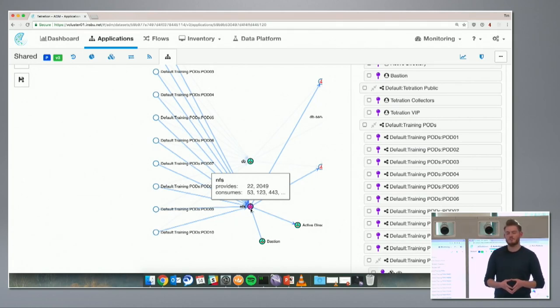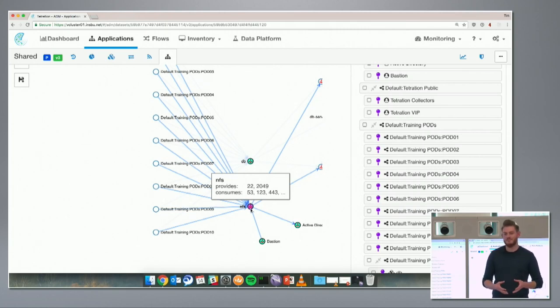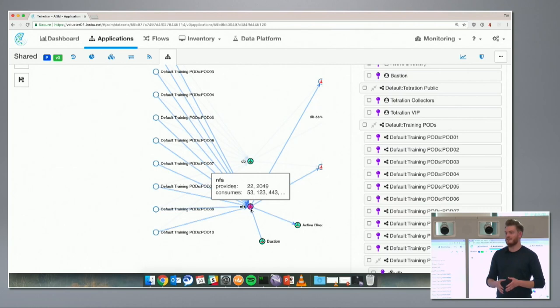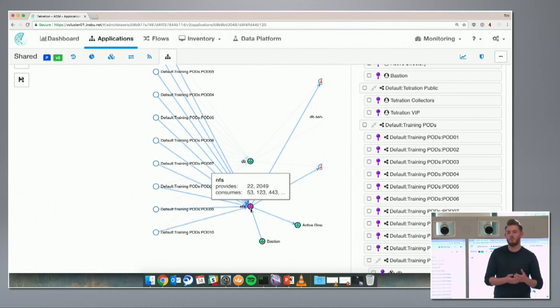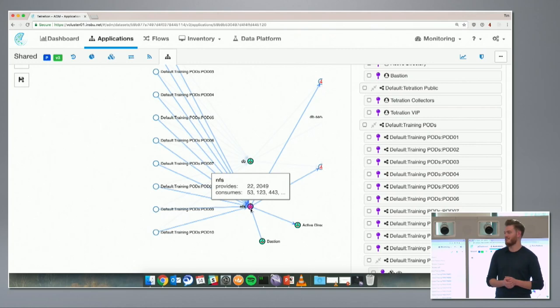We don't have to map every single shared service into Tetration. NFS is going to be reused by every application — the more you use Tetration, the less you have to map for every application. From the perspective of the shared app, we can see the NFS server is being accessed by 10 different consumer applications. When a customer needs to upgrade NFS storage, this dependency map tells them the 10 people to warn about application downtime.